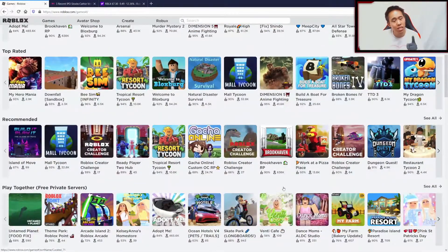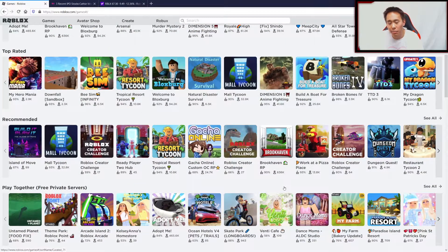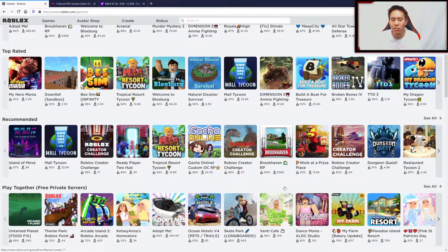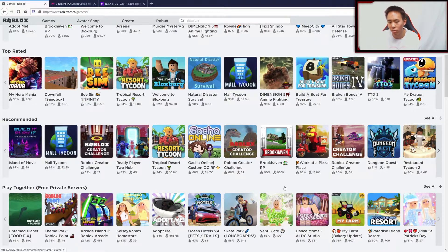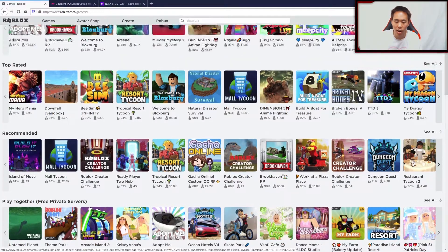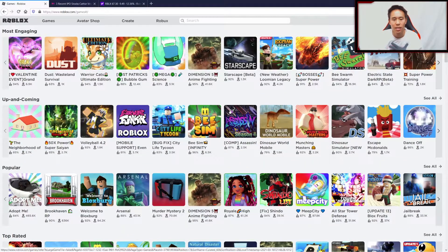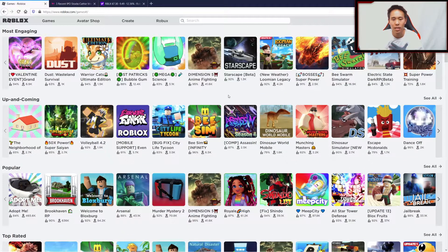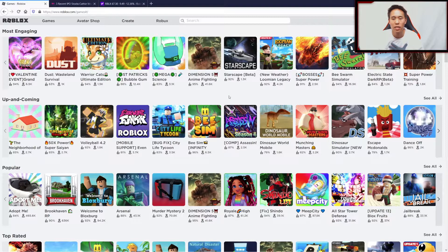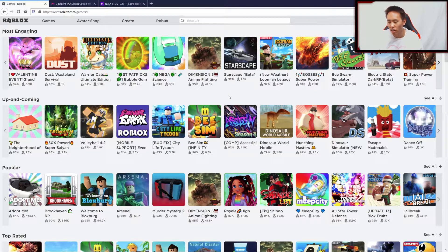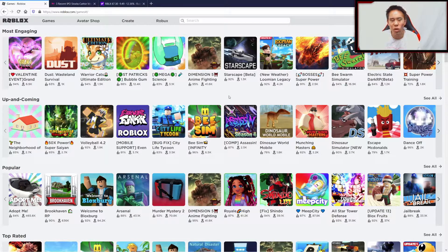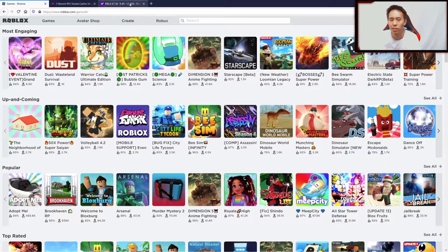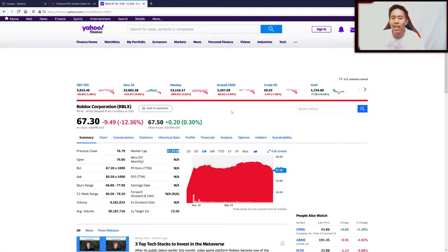They have so many developers developing different types of game modes. Roblox isn't just one game, it's millions of games in this platform, and it's a place where there's lots of star developers, the next generation of game developers working for this company.